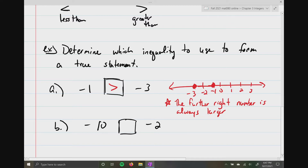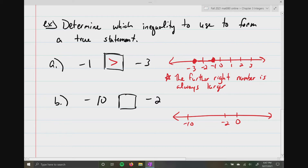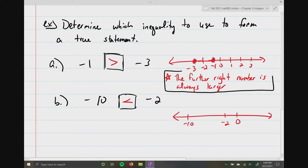In part B, if we look at another number line, negative 10 is to the left of negative two. So negative two is larger, but we need to make the true statement reading left to right: negative 10 is less than negative two. The rule — which I'm putting a big black box around — is that the further to the right a number is, it's always going to be larger.